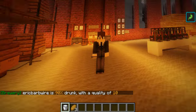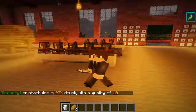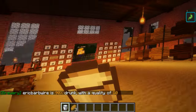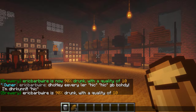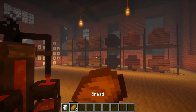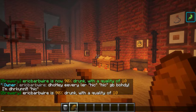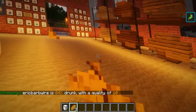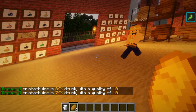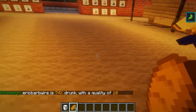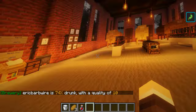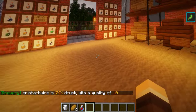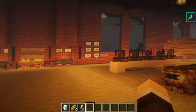Drinking a milk bucket knocks off two percent each time. Using bread knocks it down four percent. After doing '/brewery info' again, we are six percent more sober — we just ate two breads and we're already a lot less drunk, though still quite a bit. This is just for illustrative purposes.